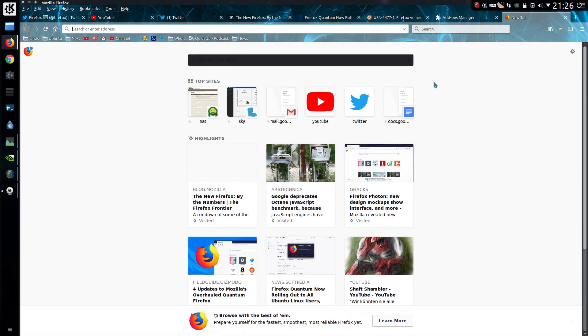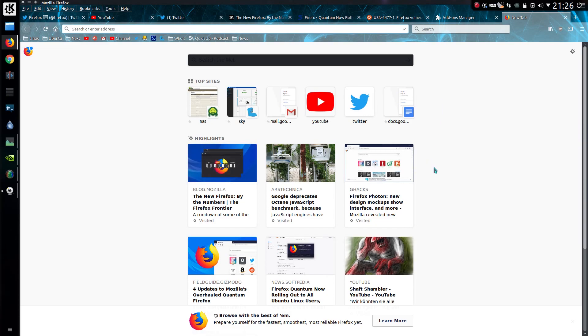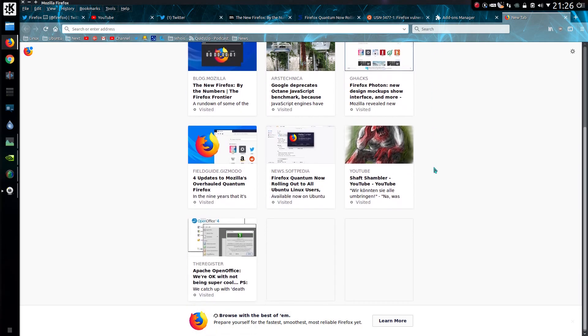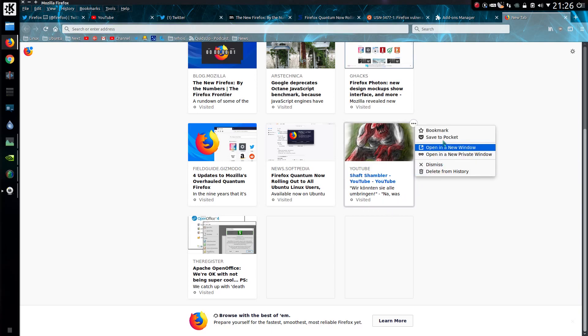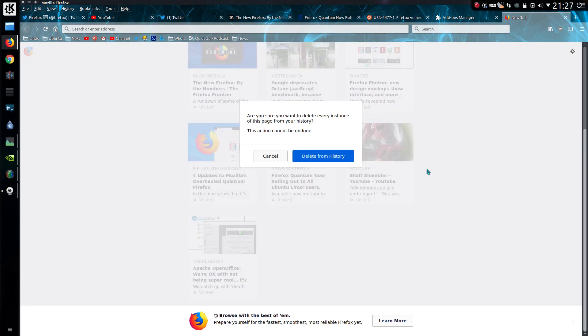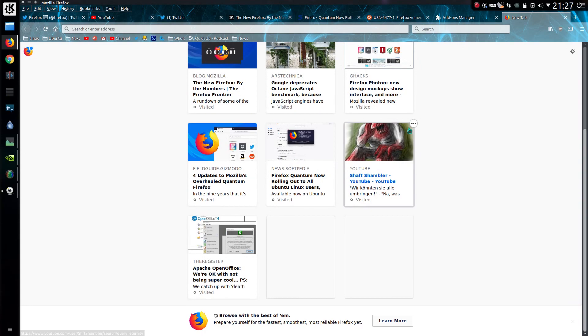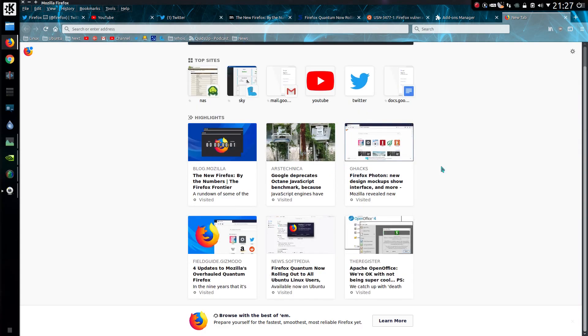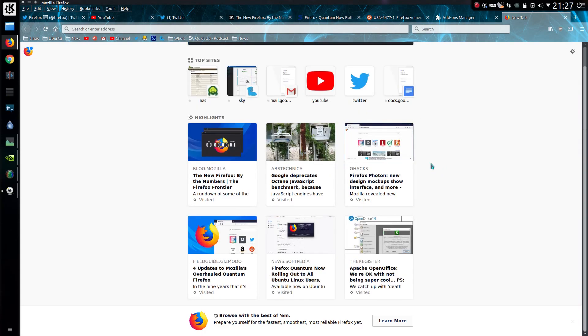So let's look at some of these new features. We have the new tab page, it's quite nice. It shows you some of the pages you looked at in a bit more detail than they used to be. You have the options of bookmarking, save to pocket, opening a new window, dismissing, or delete from history. So just delete that from history. Are you sure you want to delete every instance of this page from your history? Let's just dismiss it instead. That sounds more like what I want to do.